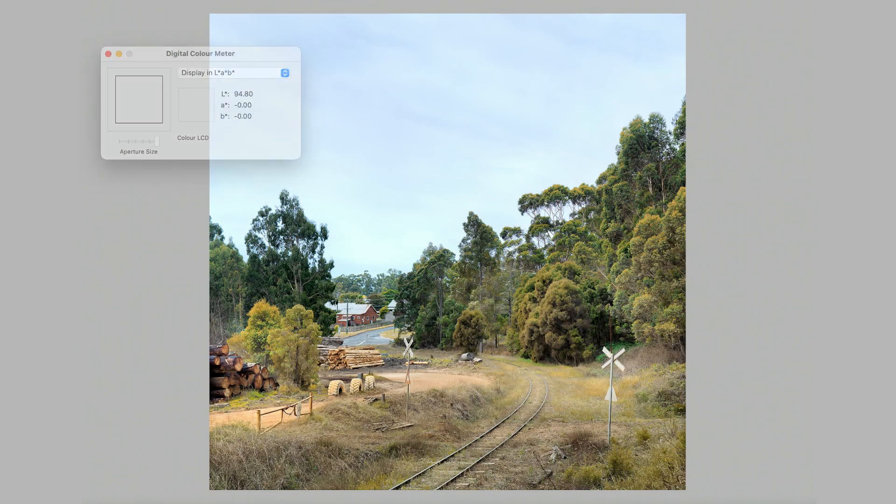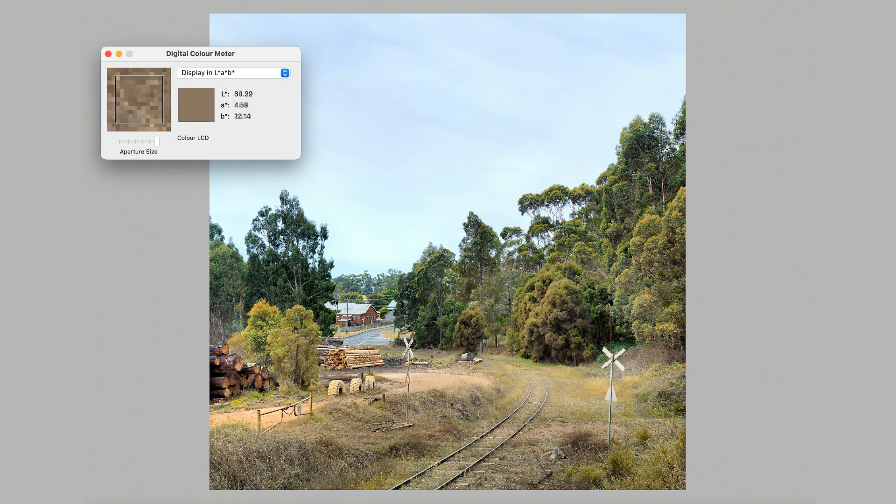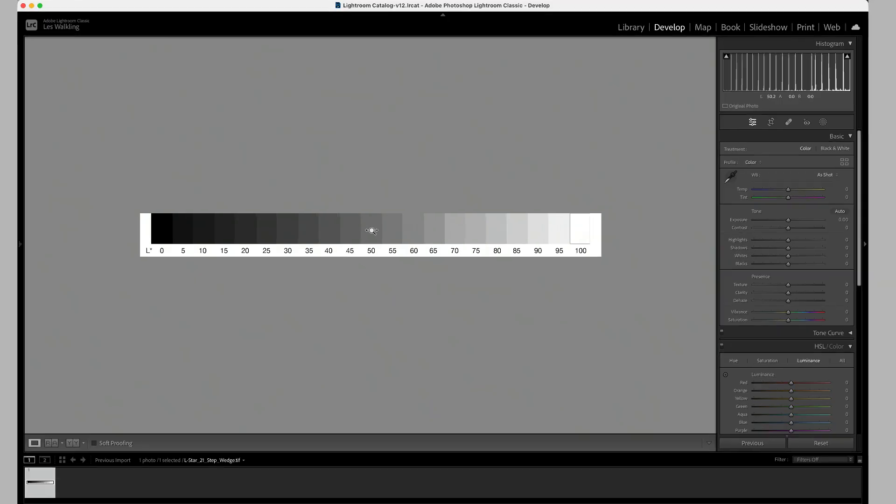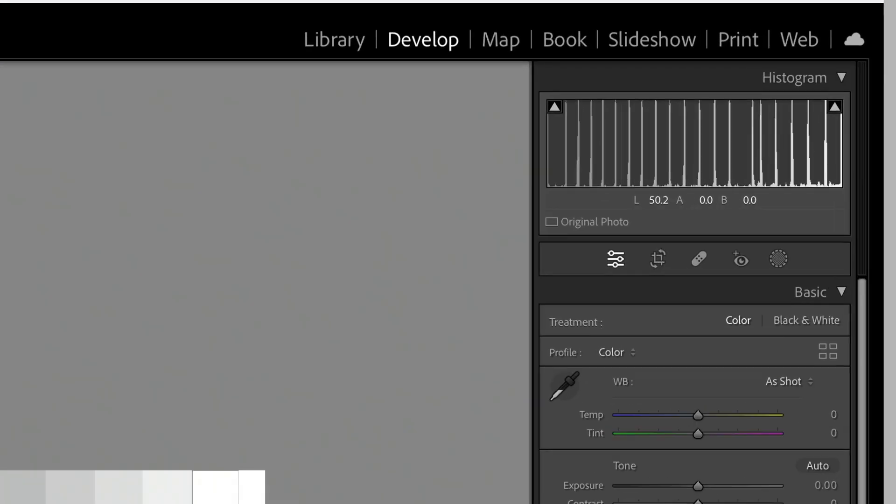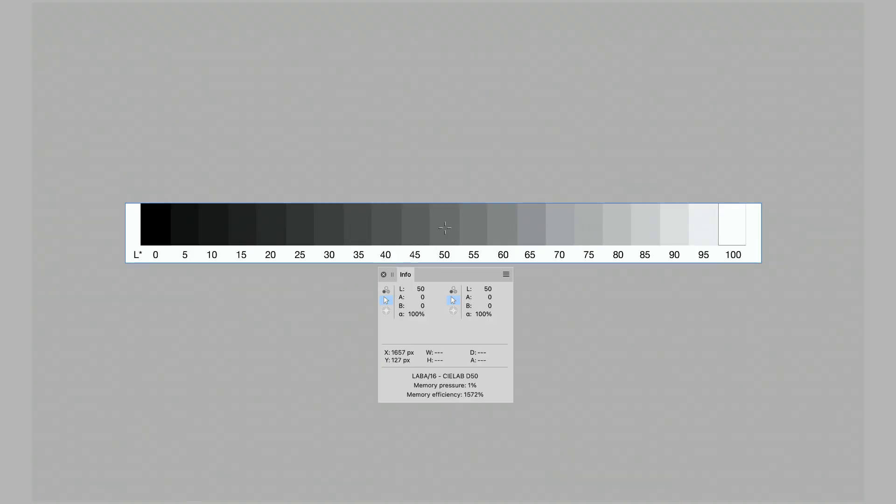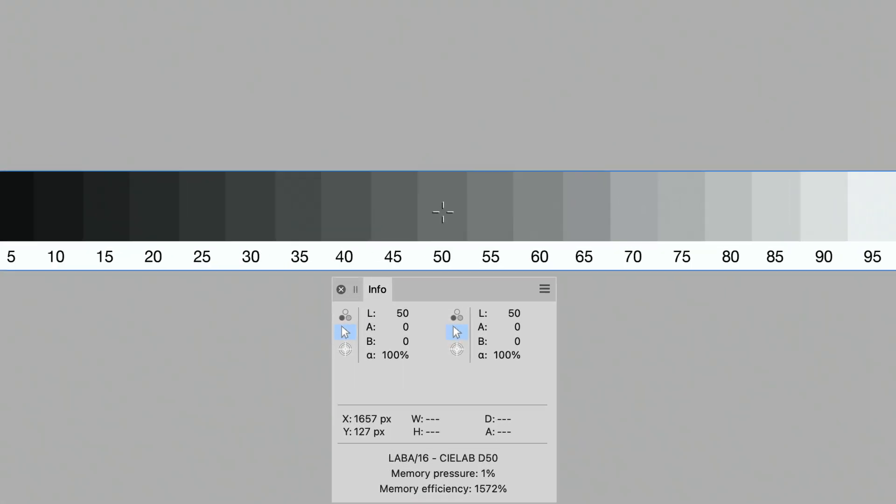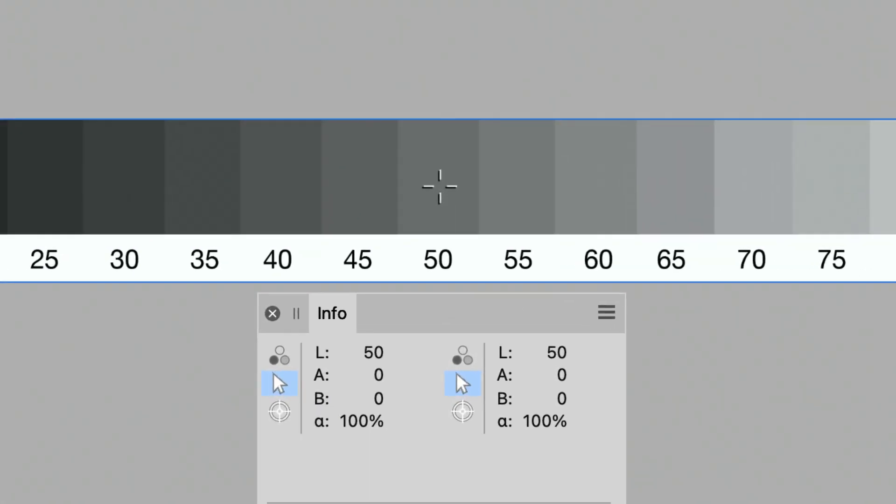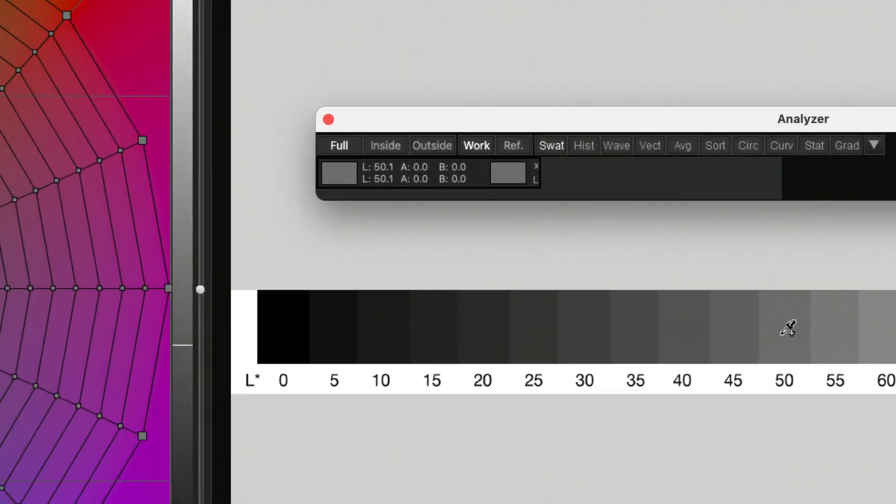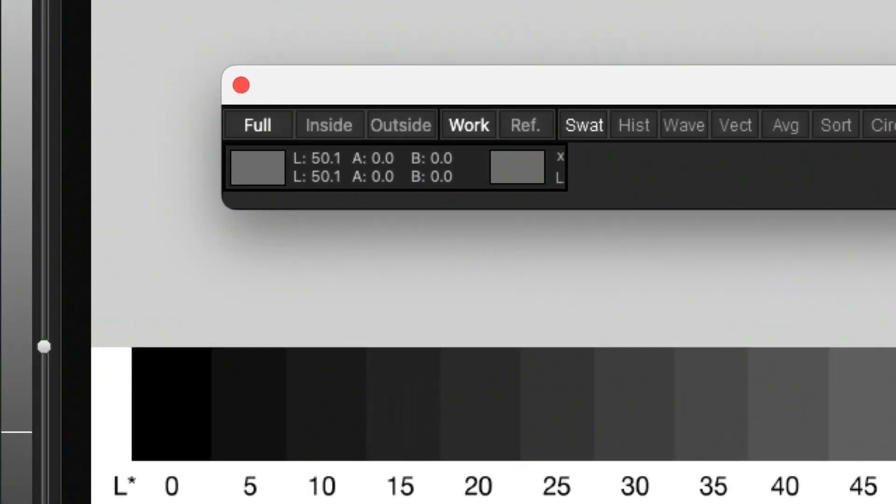Lab values are also widely available as info palette readouts in advanced imaging applications, such as Adobe Photoshop, Adobe Lightroom Classic, Affinity Photo, 3D LUT Creator, and so on.